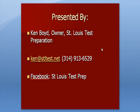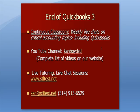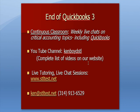Flipping back to my PowerPoint. That's as far as we're going to get on QuickBooks 3. We have weekly live chats on critical accounting topics including QuickBooks. Here's our YouTube channel, Temboid STL. There's a complete list of videos on our website. For live tutoring and chat sessions, you can go to stltest.net. Here's our email and phone. Thanks very much. And we'll see you next time.